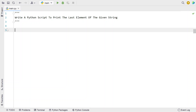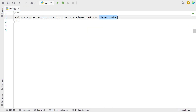Hi guys, welcome to my YouTube channel. In this video let's learn a Python program — write a Python script to print the last element of the given string. So given a string as input to your Python script, your task is to print the last element of the given string.